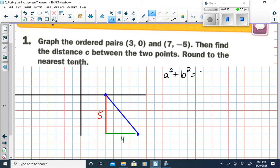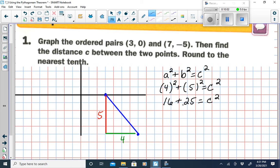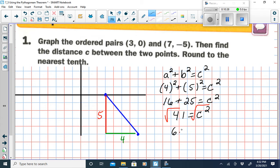A squared plus B squared equals C squared. The legs are interchangeable, so 4 squared plus 5 squared equals C squared. 4 squared is 16, 5 squared is 25, so C squared equals 41. Taking the square root of both sides, the square root of 41 is approximately 6.4. You can also leave your answer in radical form as the square root of 41 — that's an exact answer.